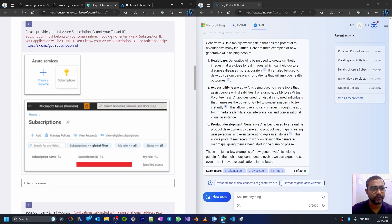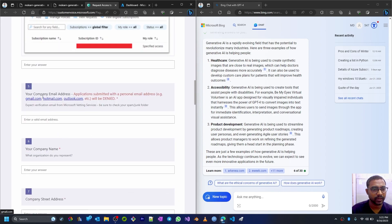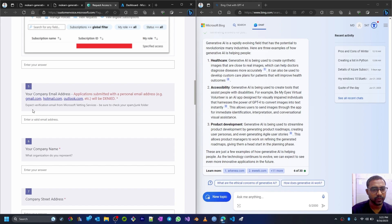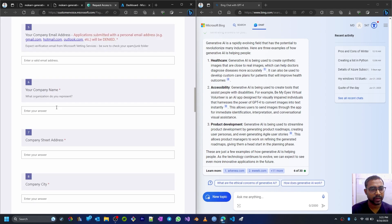It's asking for subscription ID, then your company email address. Applications submitted with a personal email address like Gmail, Hotmail, Outlook will be denied, so we cannot use personal email address with this. It should be a company email address. It's mandatory. Then your company name, company street address.